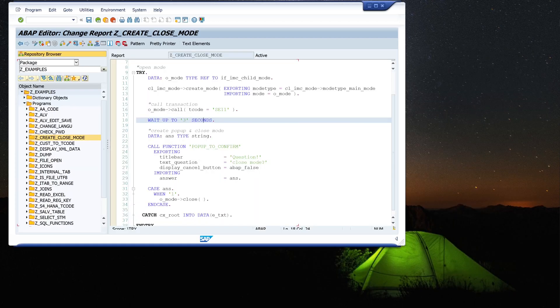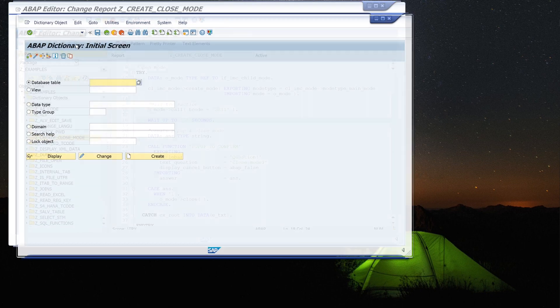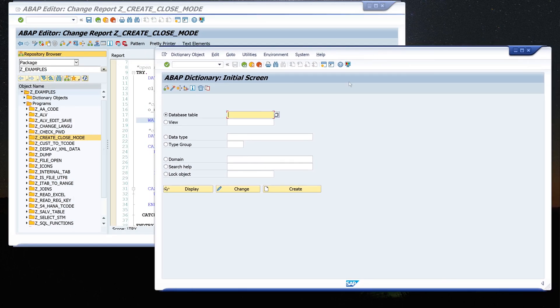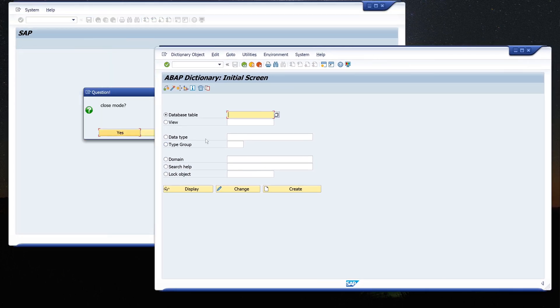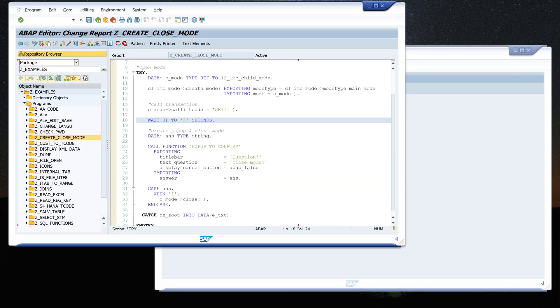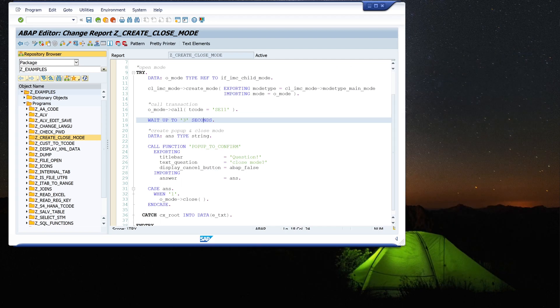OK. Then I show you the no button. I call the program again and we see the popup window again, and I press no. And then the mode is still here, the new mode with the ABAP dictionary.